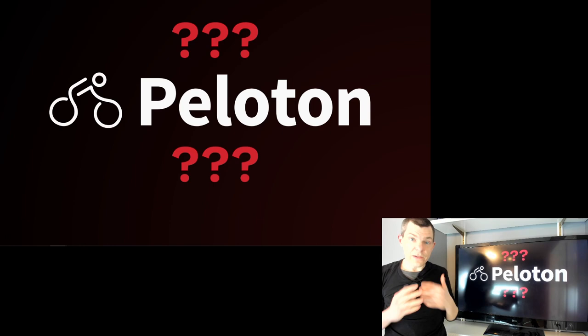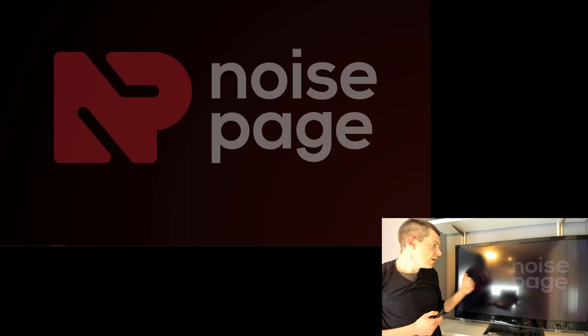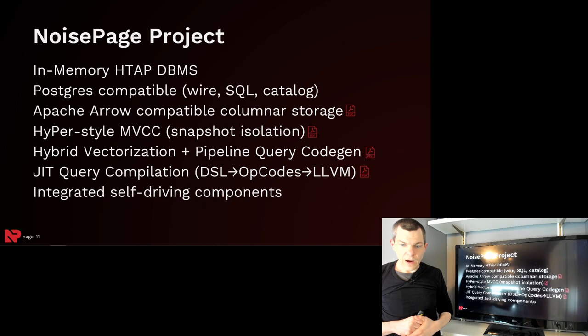And this was for a combination of engineering, performance, and marital reasons. And so we scrapped all the source code in 2019 and started from scratch with NoisePage. NoisePage is still Postgres compatible like Peloton was. It's still an in-memory HTAP database system. Some changes we've made since then is that our storage manager is Apache Arrow compatible.